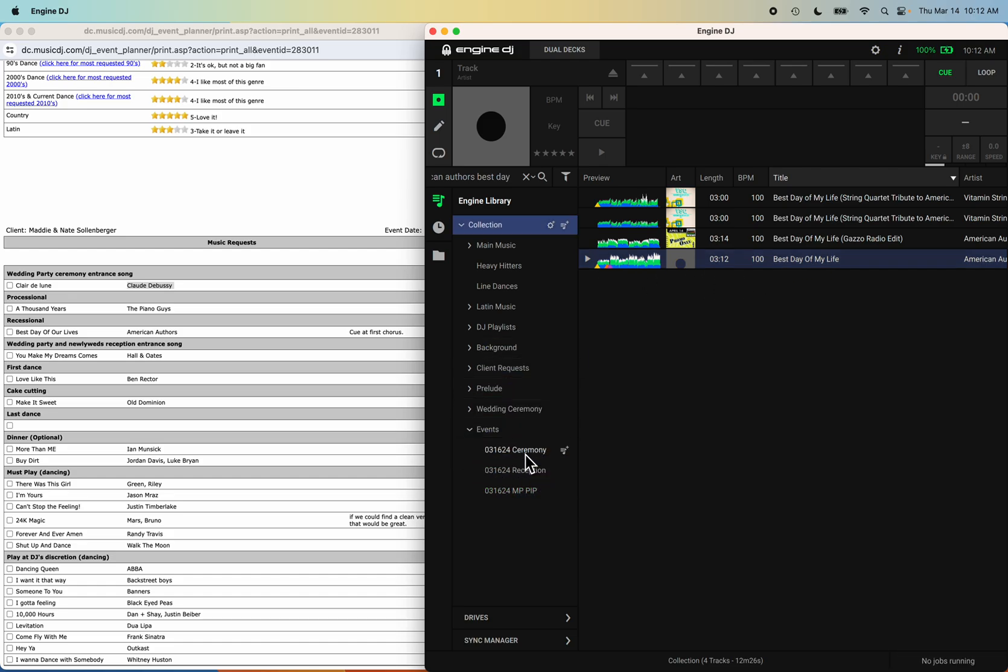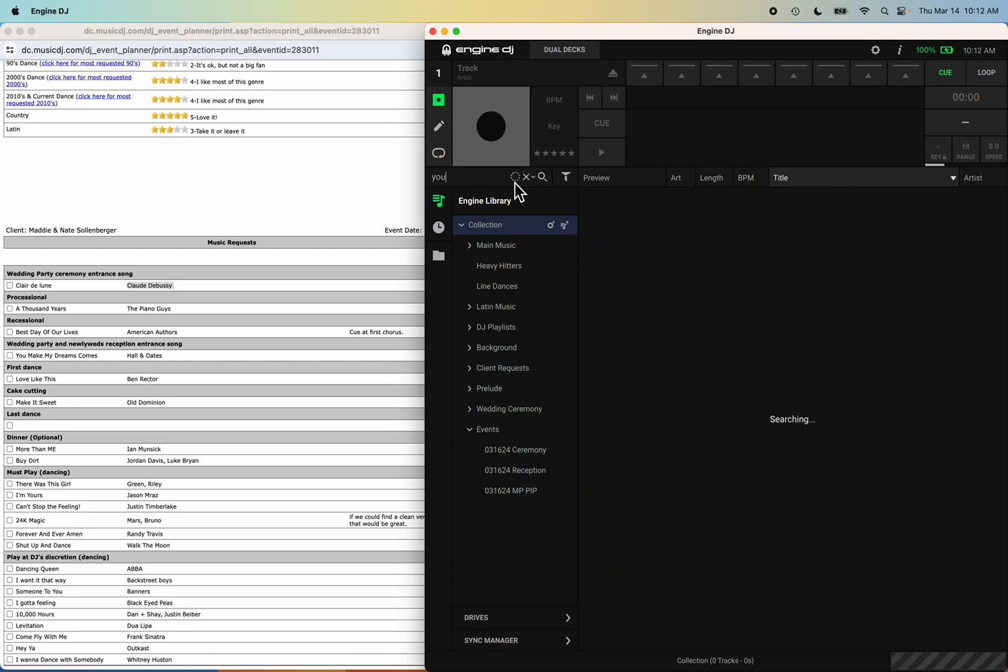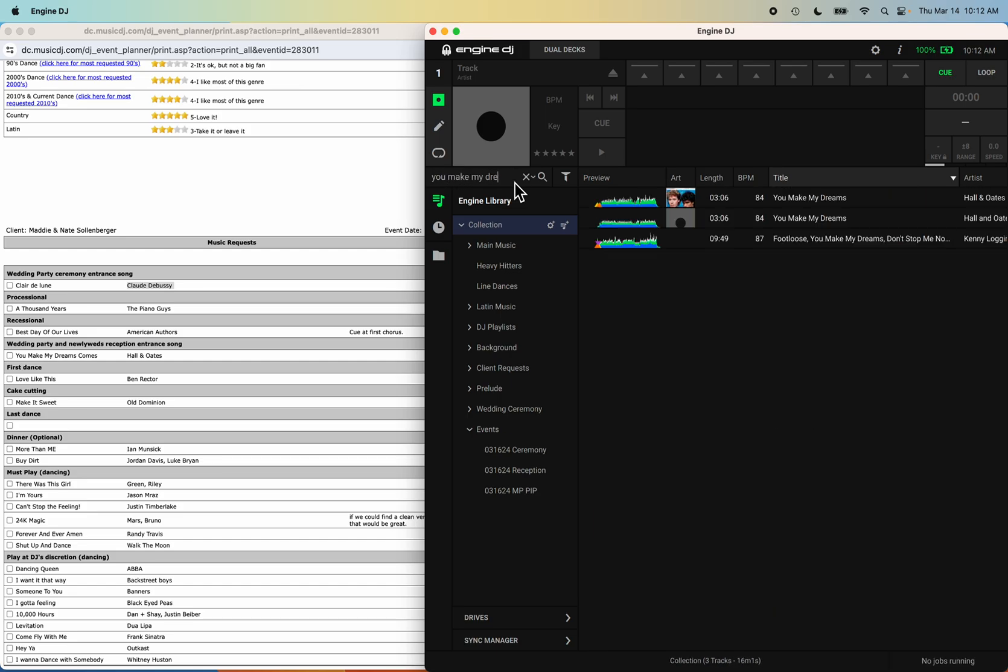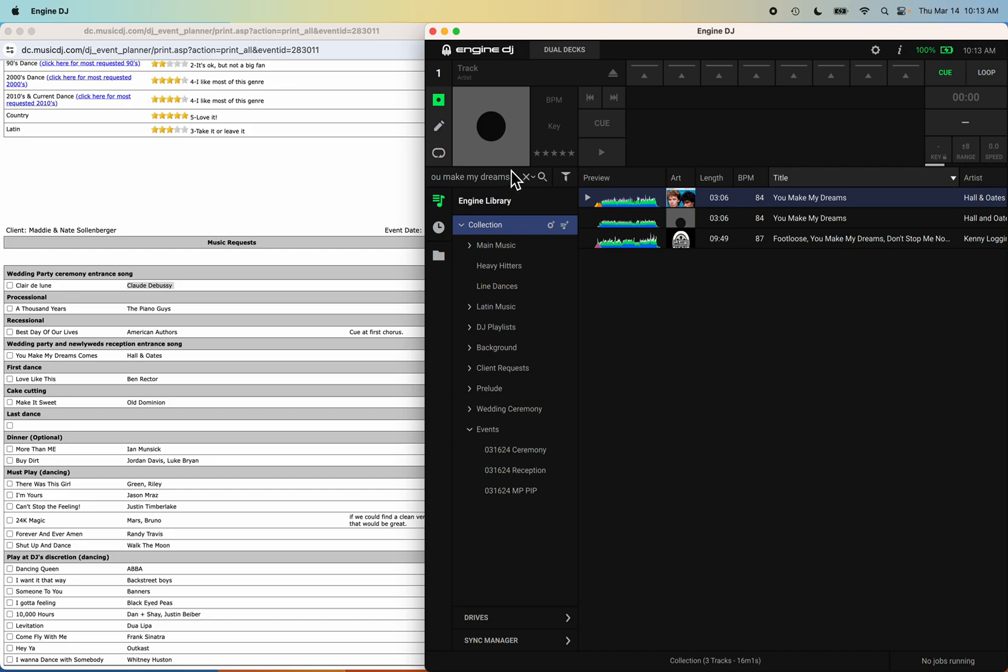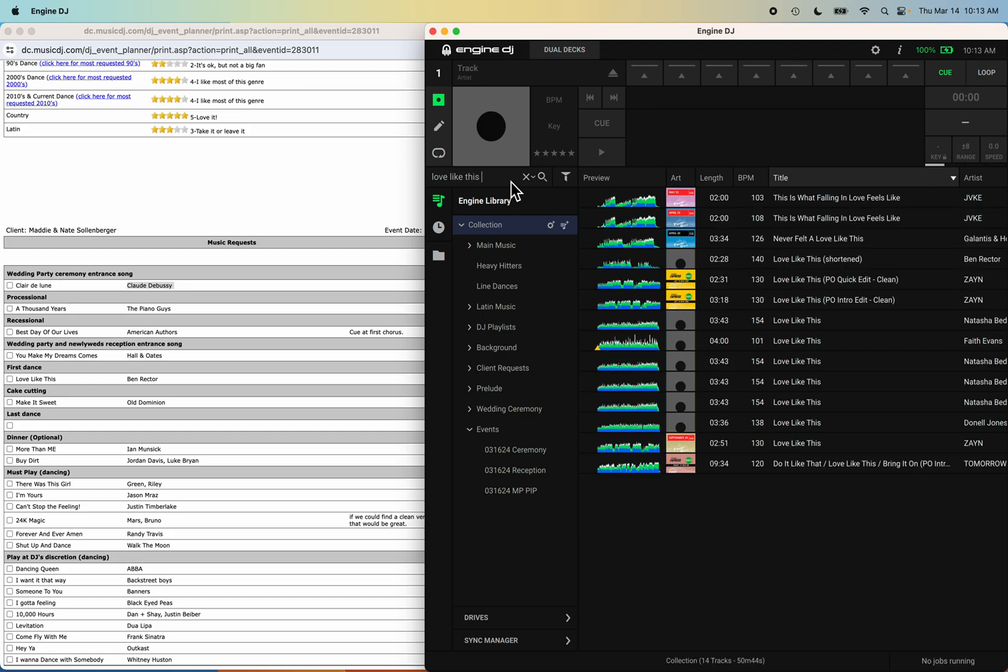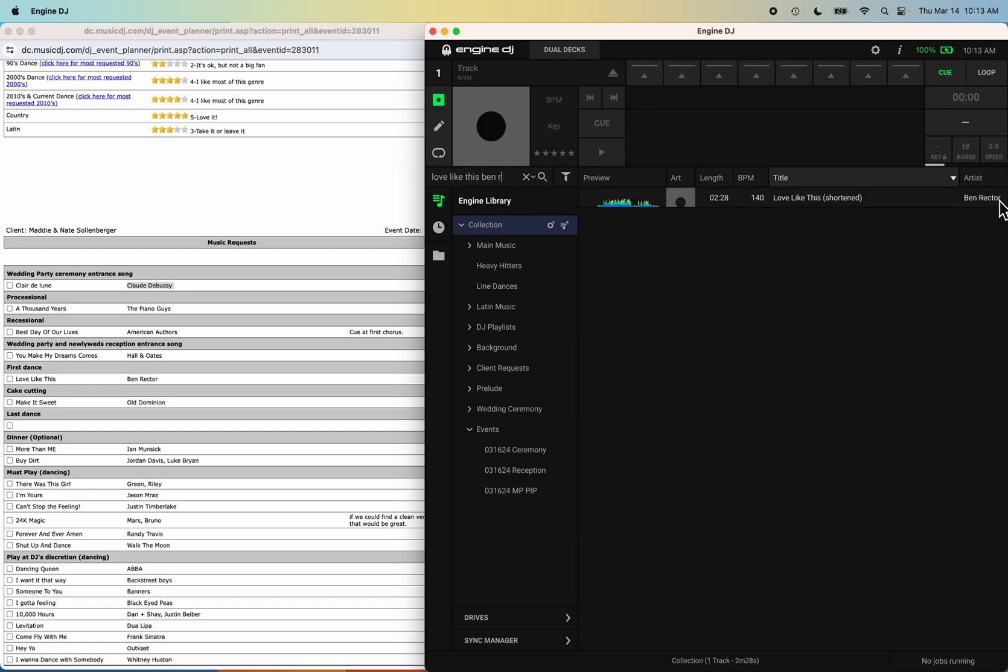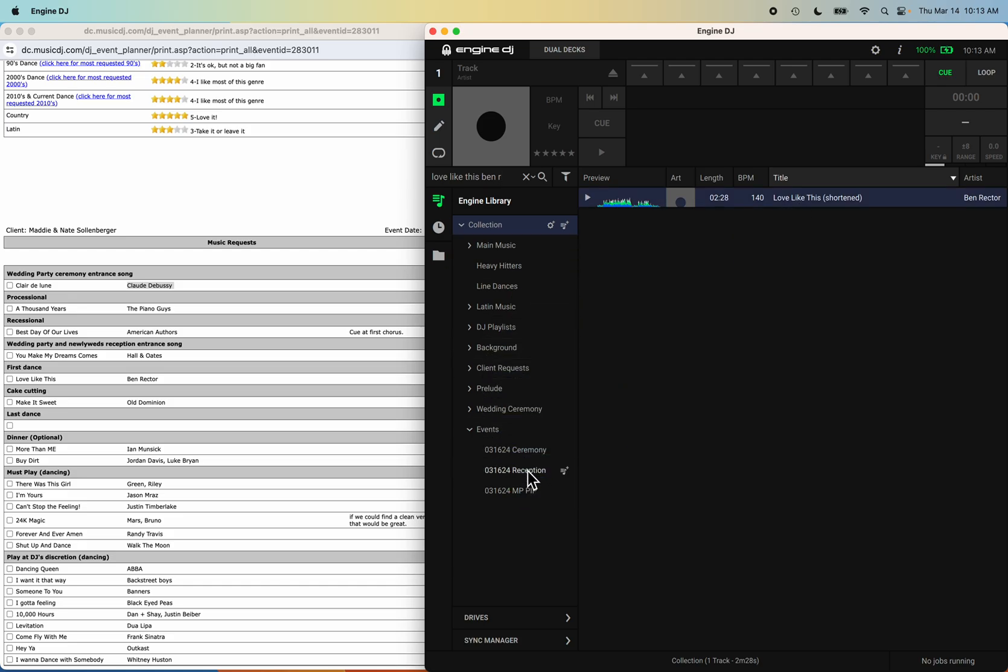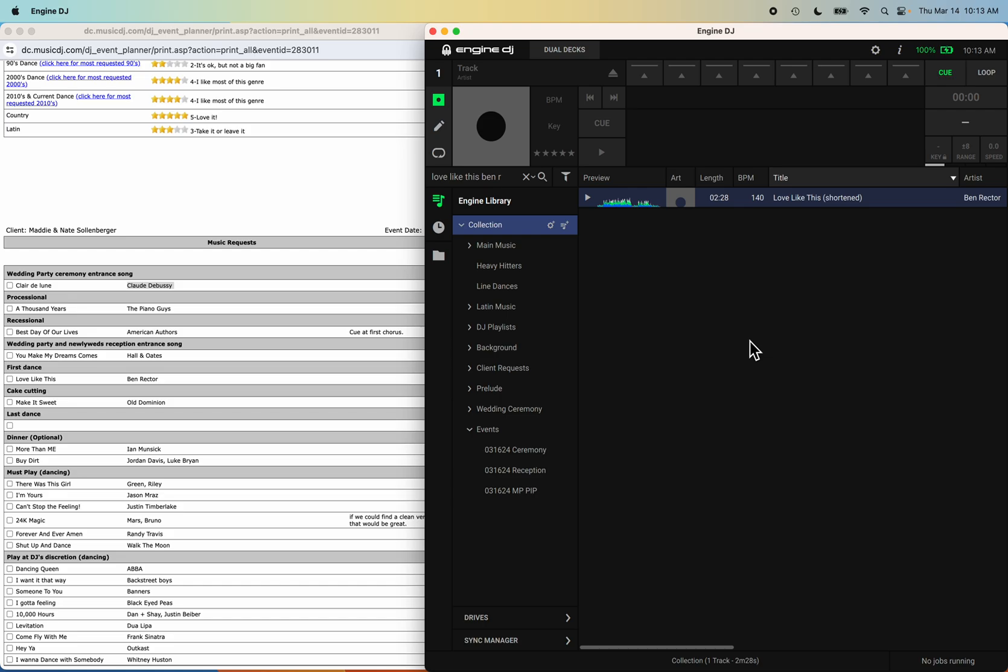Now let's go into the reception. Their entrance song for everybody will be You Make My Dreams by Hall & Oates. There you go, you can see I've used it before. I got cue points set, so drag and drop it in reception. Now moving forward to Love Like This by Ben Rector. There you go, Love Like This. Drag and drop it right in there. That's their first dance song.